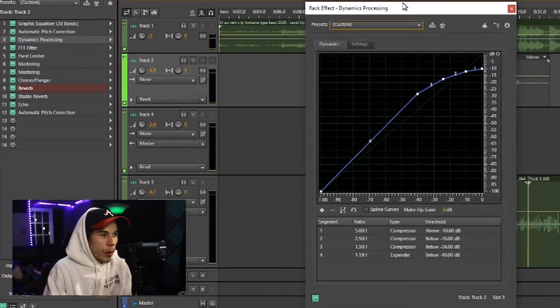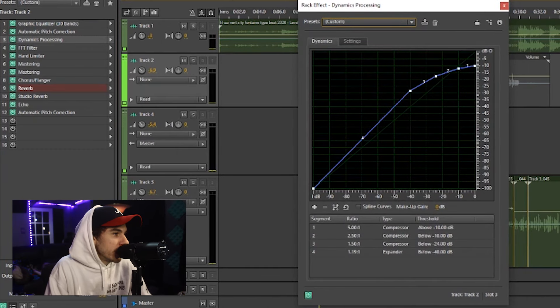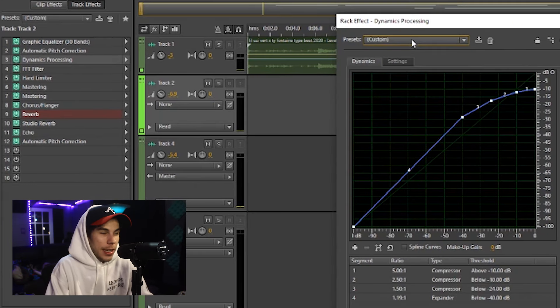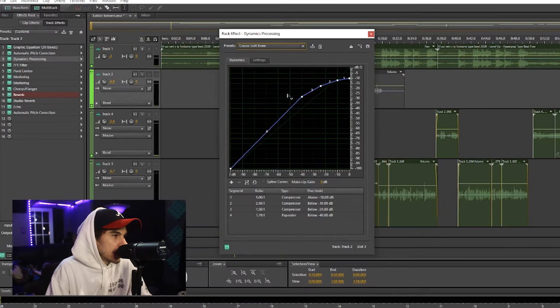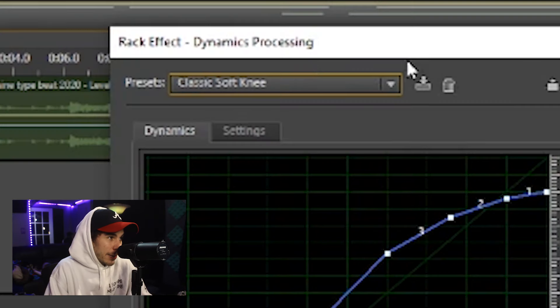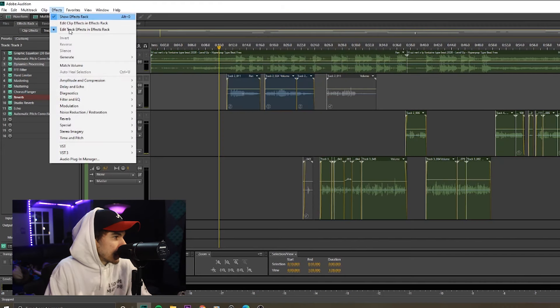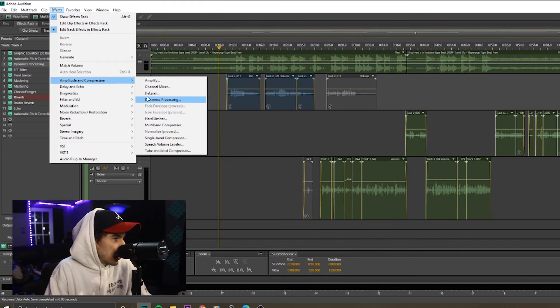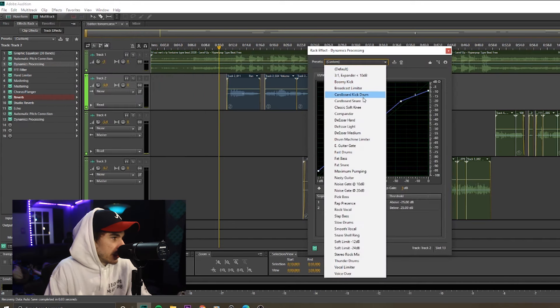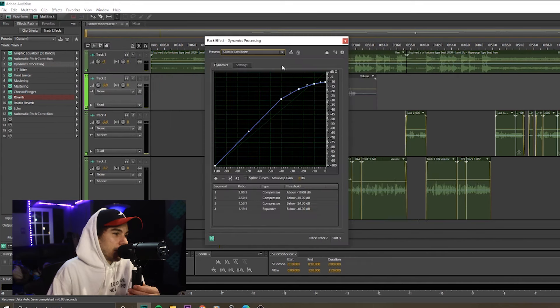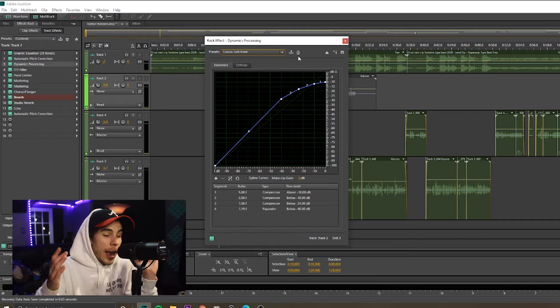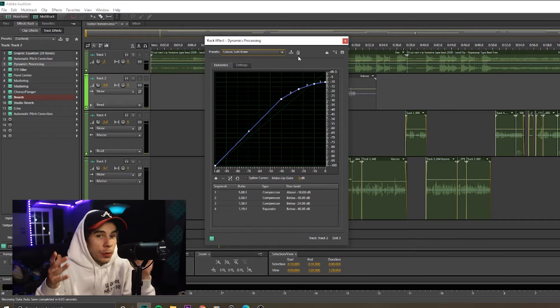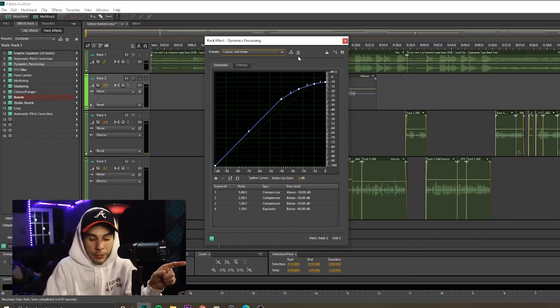Number two, they have one of the best compressors I've ever used. It's a stock preset, stock plugin, stock effect. The classic soft knee dynamics processing. If you go to your effects, go down to dynamics processing, you'll see it: classic soft knee. One of the best compressors. I use it for every single one of my songs. Love it.